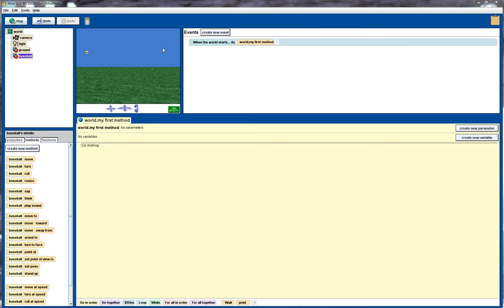To do that I'm going to use some of the built-in mathematical functions in Alice, I'm going to use a loop, and I'm also going to use a number of variables. So I've added my object.